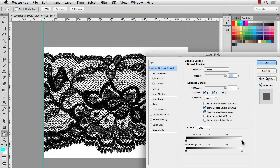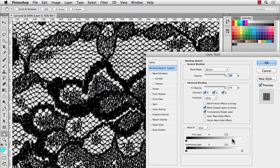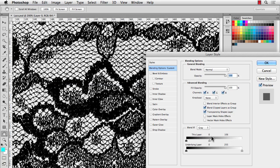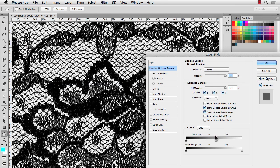And you'll see this section on the bottom called Blend If. If you move the right slider for this layer, you'll notice, if I zoom in, that it starts to get rid of the background. And you don't want to go too far. So I'll find that nice sweet spot there.